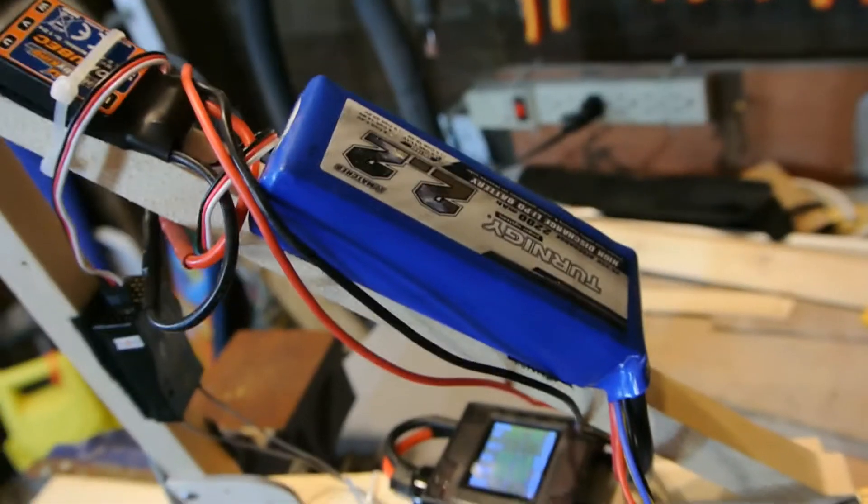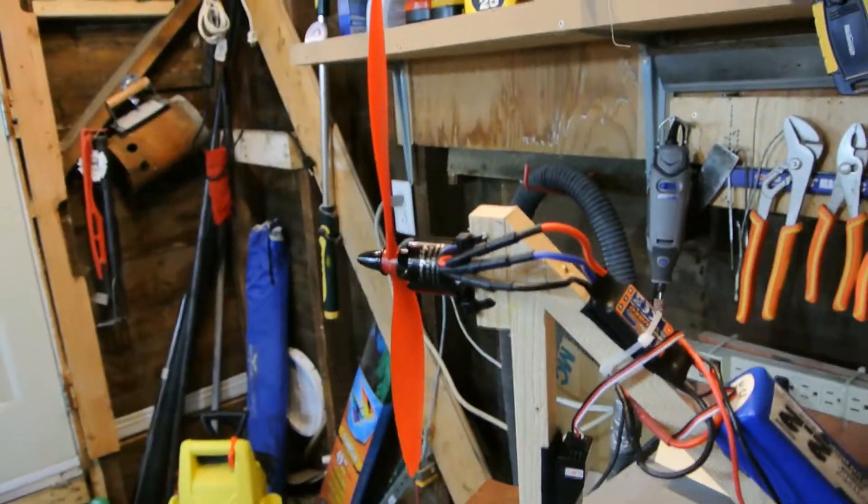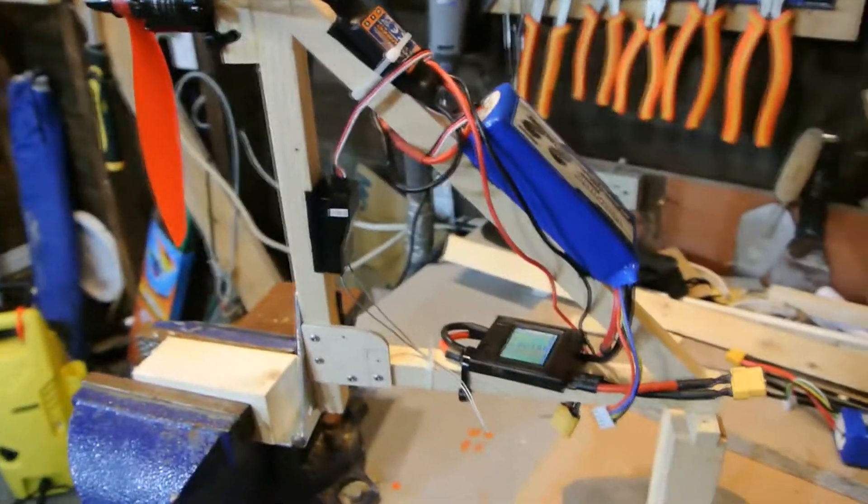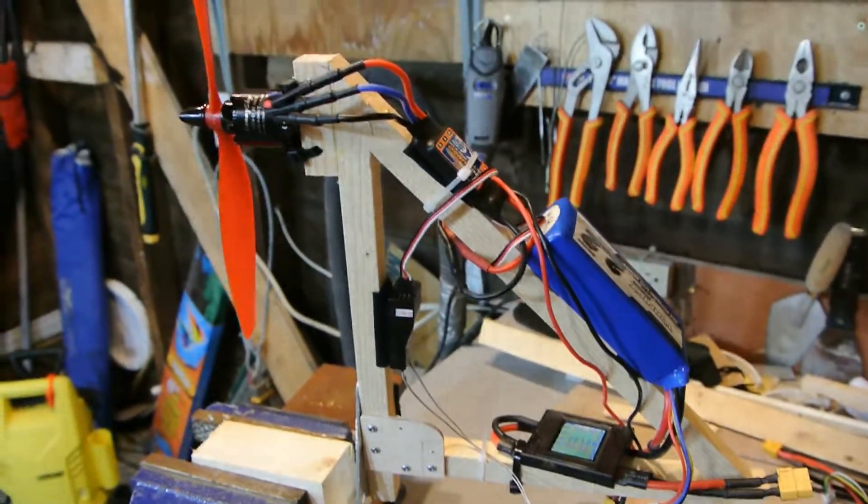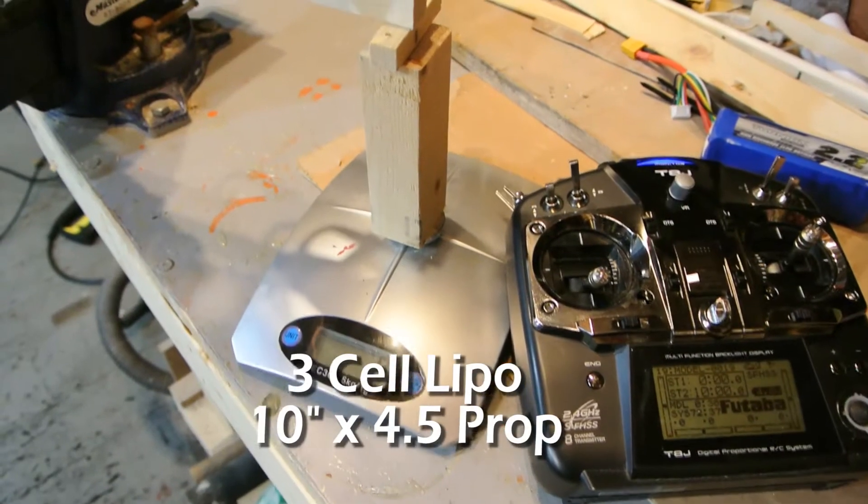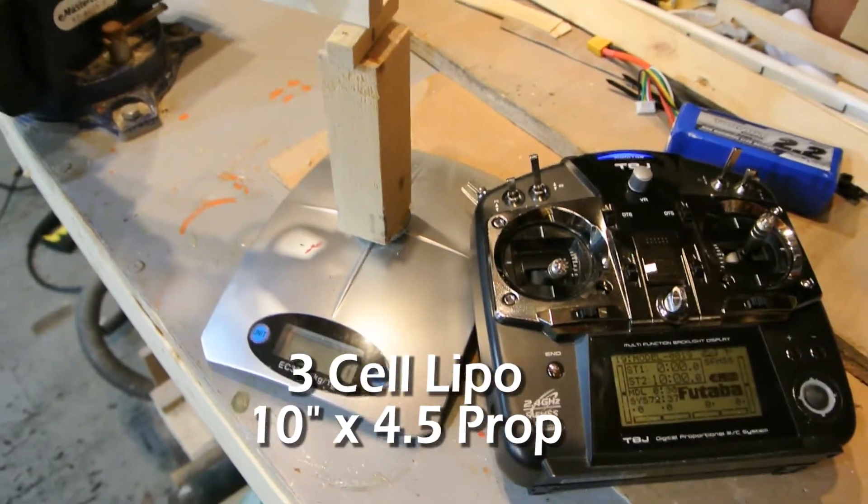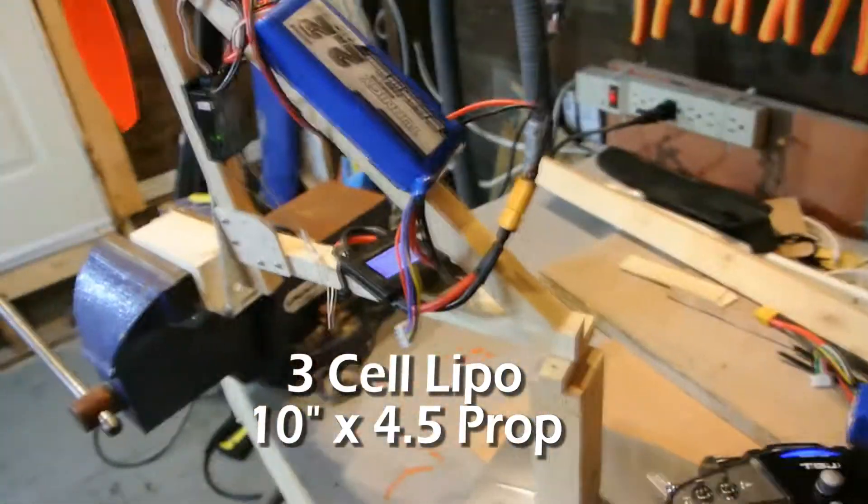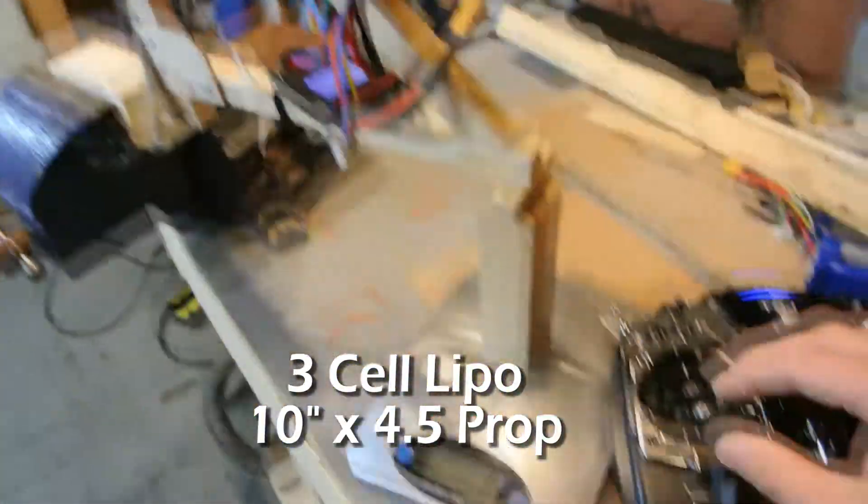I'm going to do a three cell and also a four cell test and see what type of numbers we get for thrust. So I'm going to plug it in and let's see what we can get. We're all plugged in, I zeroed out the scale, let's run it up.